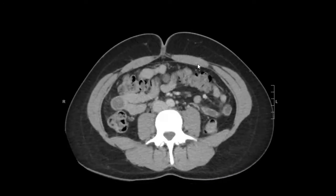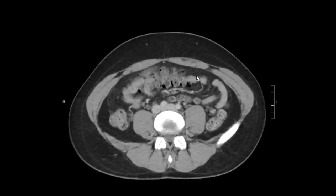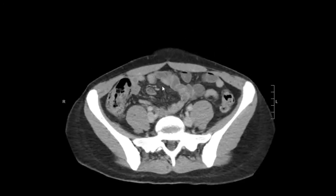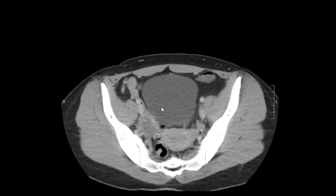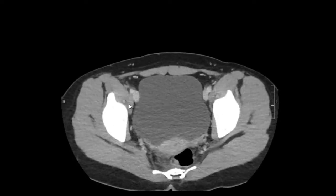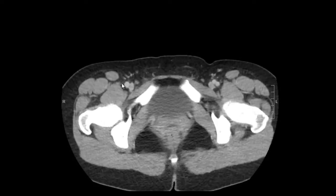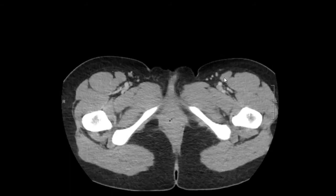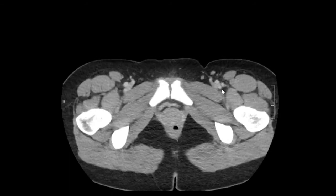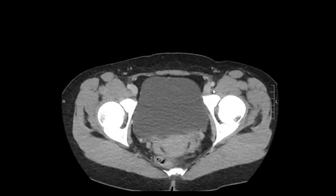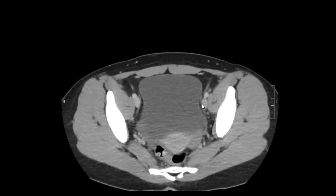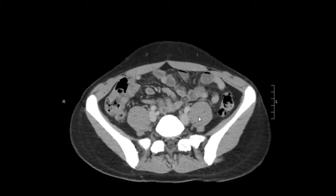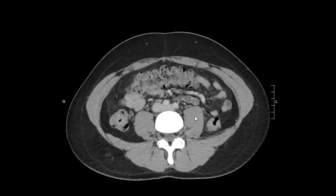We'll just follow the aorta more distally into the right iliac chain coming down here, and then the left iliac chain — we'll follow that coming up. And everything looks pretty normal.